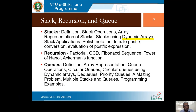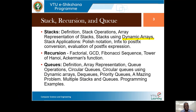The second topic is recursion. Stack also requires recursion. We will study what recursion is, how to explain it with recursion trees, and how it is implemented internally. This will be illustrated with problems like factorial, greatest common divisor, Fibonacci sequence, Tower of Hanoi, and Ackermann's function.